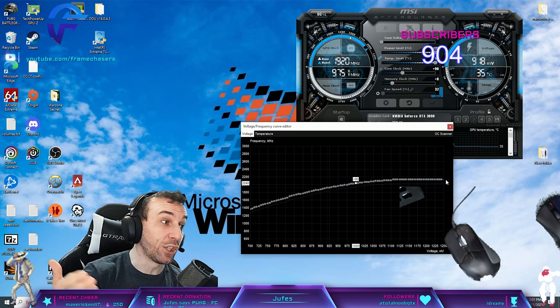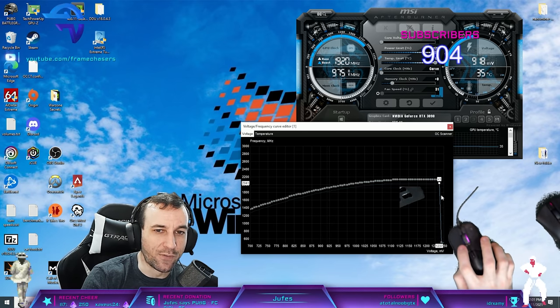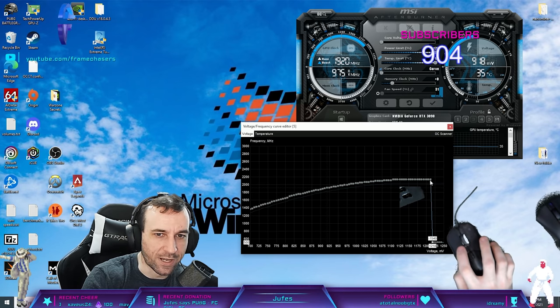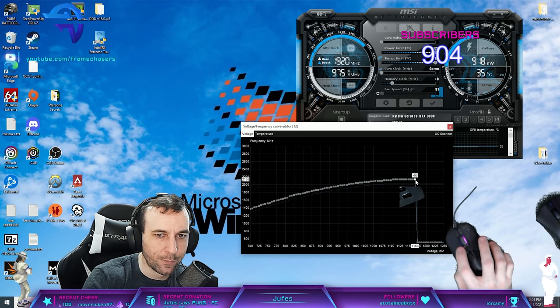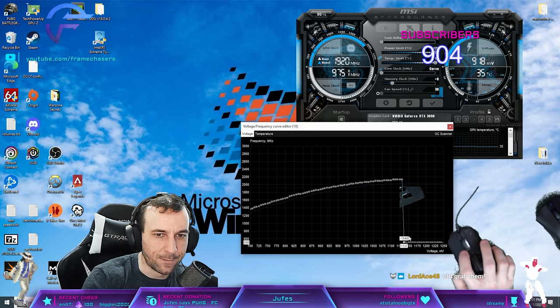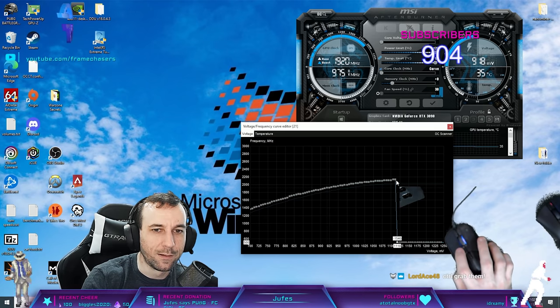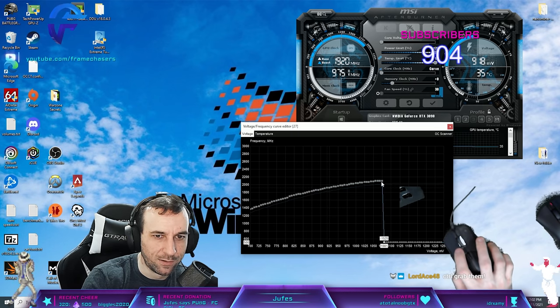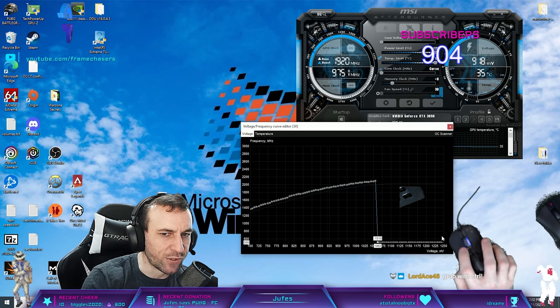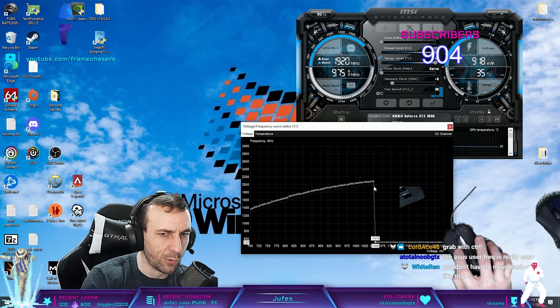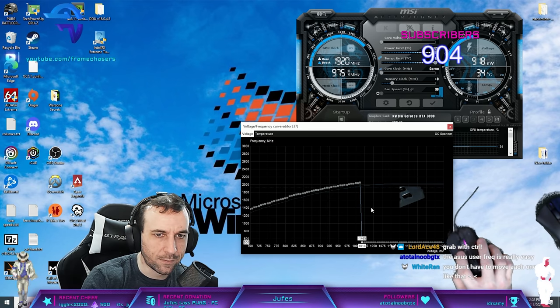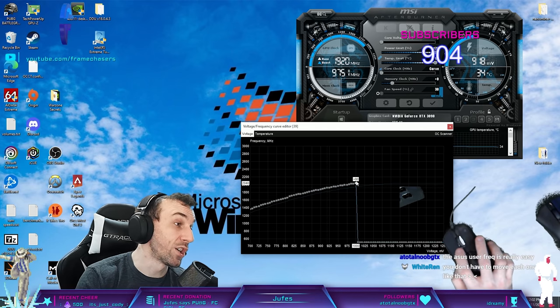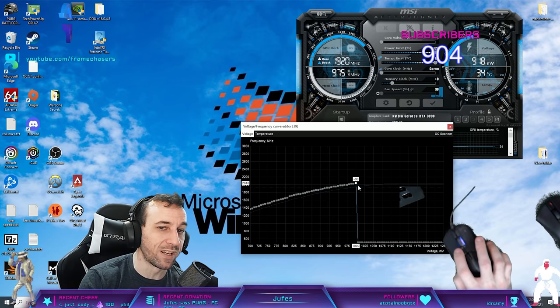Then what you have to actually do to engage the undervolt, you have to move all of these dots down to the bottom. One at a time. All of them. All the way down to the voltage you want to do. So we're going to go all the way to 1 volt. Oh my God. It's tedious as fuck. Gotta move them all. Some people will tell you that you don't have to move these ones. I do anyway because sometimes you'll load Afterburner again and it'll fuck your graph up if you don't move them down.